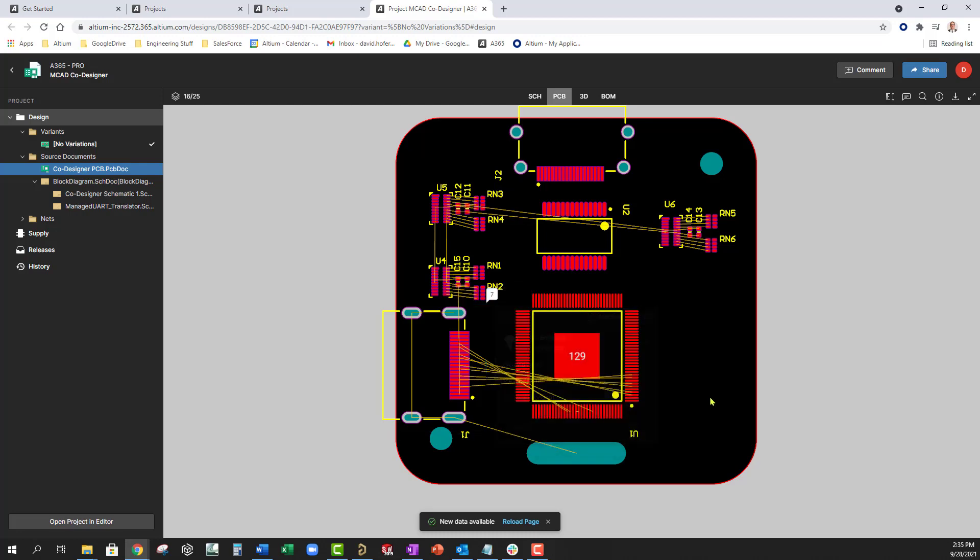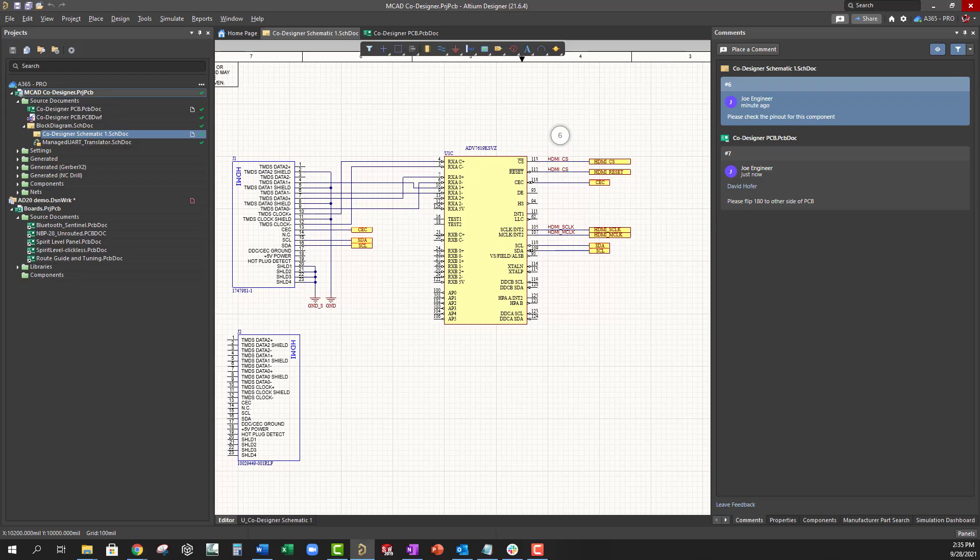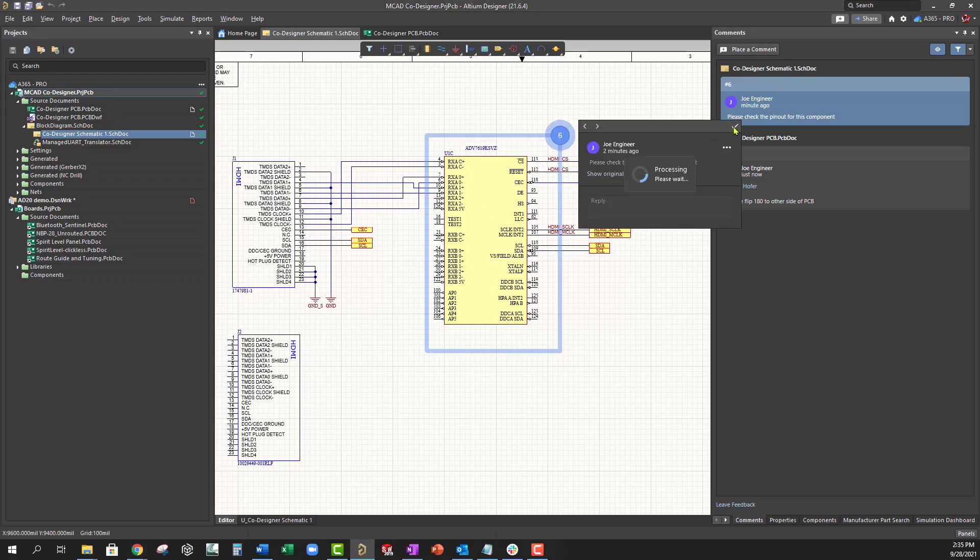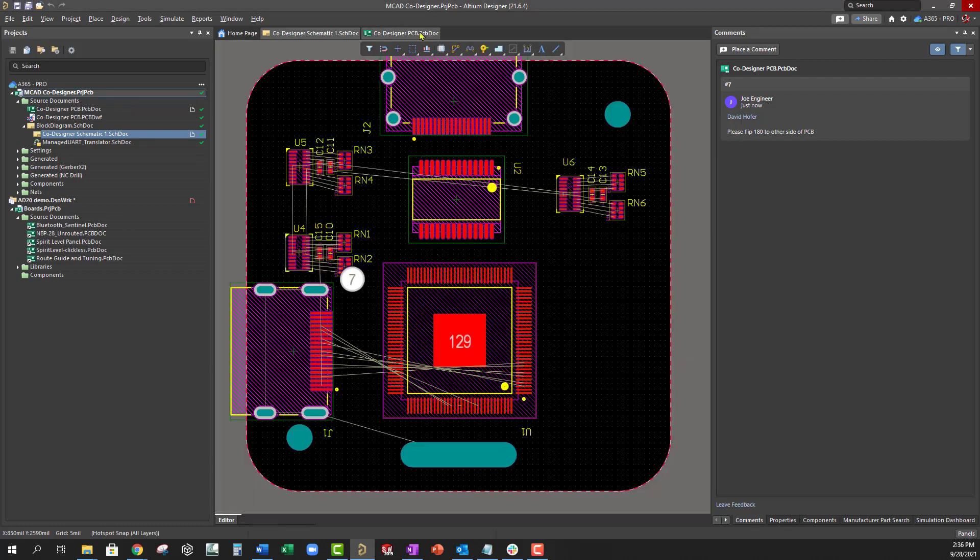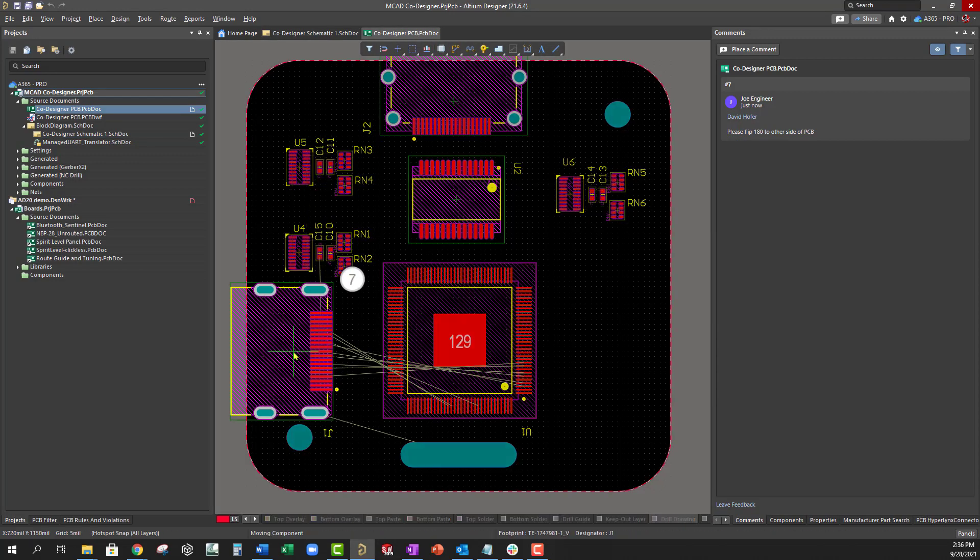Back in Altium Designer, we see the comments and highlights Joe made via the browser interface.